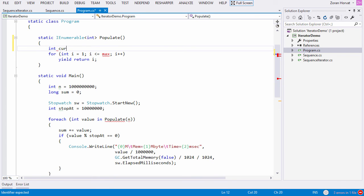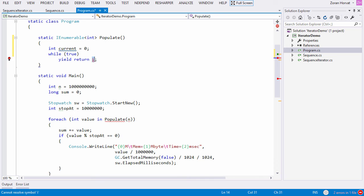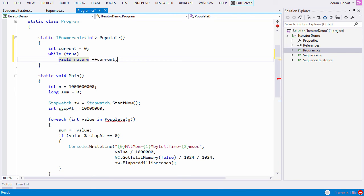We can change the populate method to forget about the limit. Take a pause if you need to digest this. New implementation of the populate method doesn't stop. It never stops. It produces numbers starting with 1 and keeps going until something bad happens.